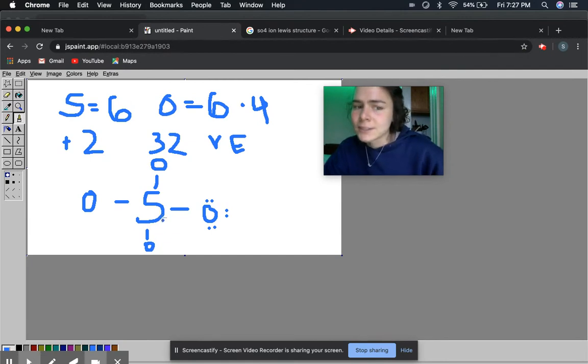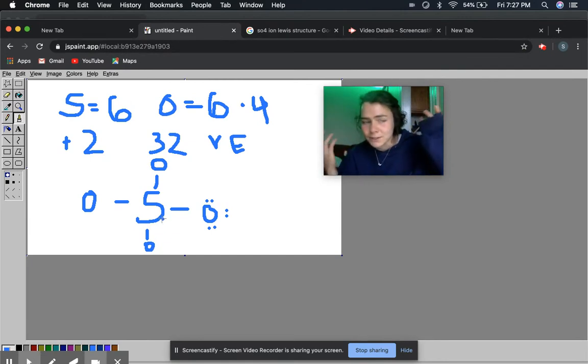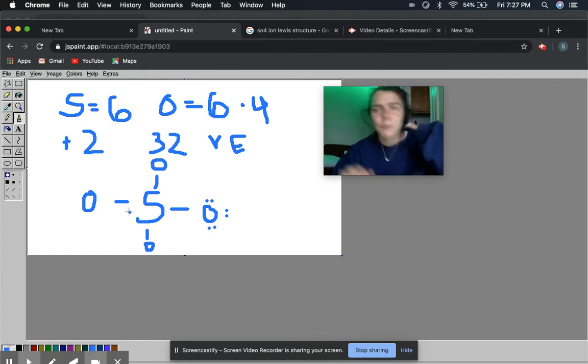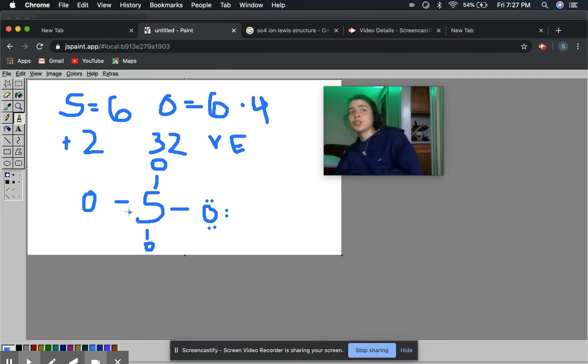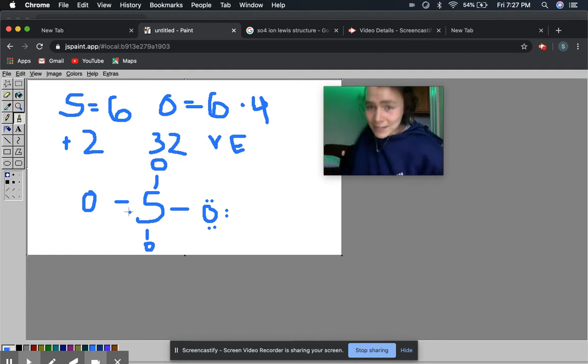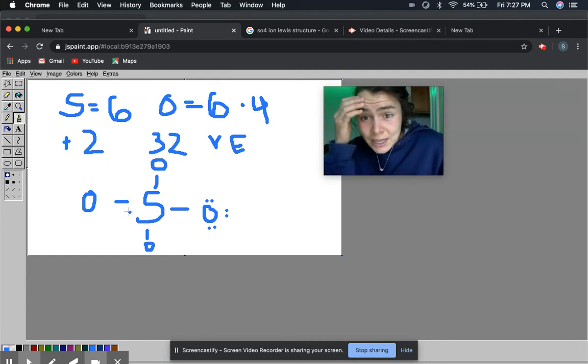Now let's look at sulfur too. That has an initial valence electrons of 6. And then the number of bonds is 1, 2, 3, 4. So that brings us to plus 2. And it doesn't have any dots. So it actually has a formal charge of plus 2.